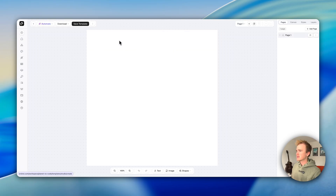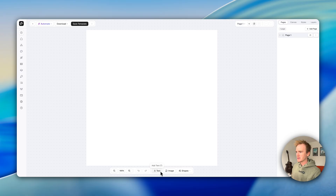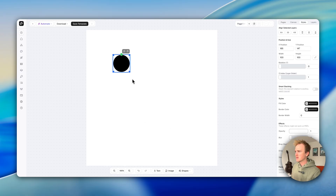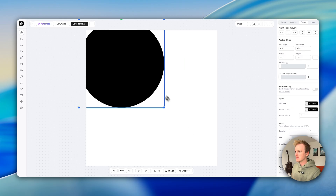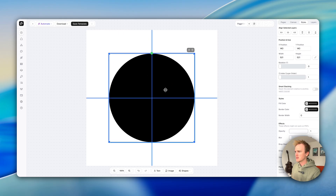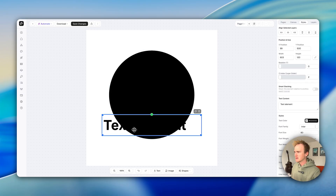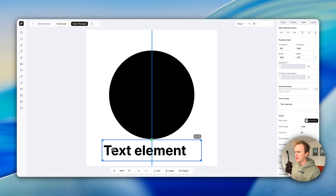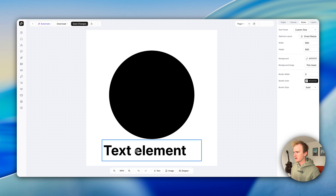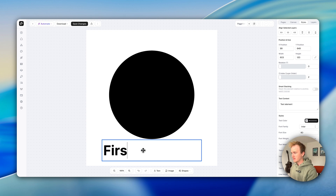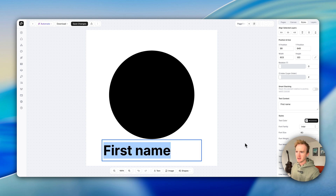I'm going to start with a blank template. Let's start adding in some shapes — I'll go for a circle and place it in the middle of the canvas. You've got everything you'd expect from basically a Canva equivalent. Let's add in our text and drag it down.